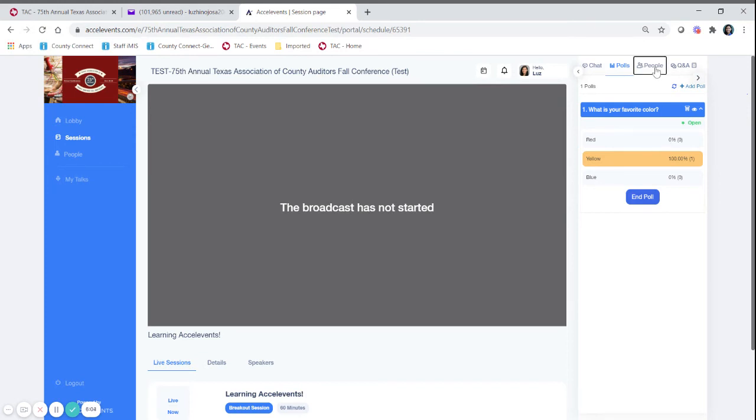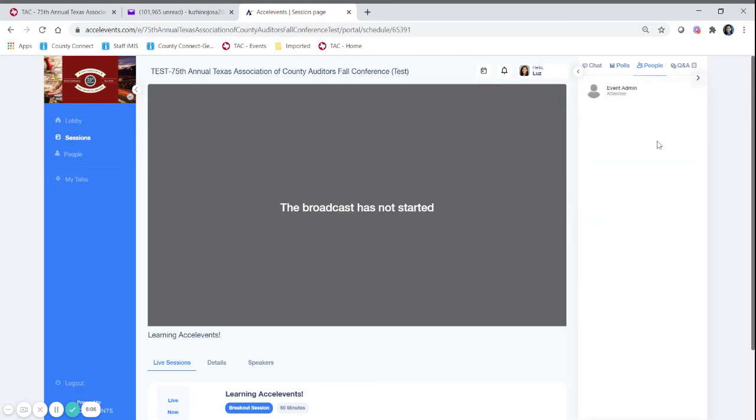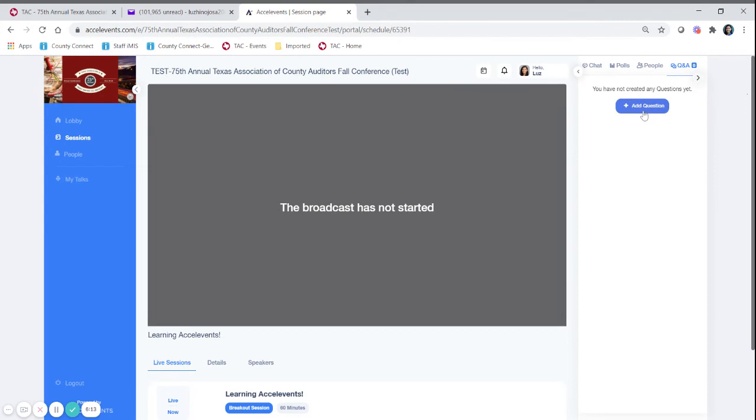The other tabs, the people tab lets you know who is in attendance for that session and then another useful tool is going to be the Q&A. If you have questions for the presenters we encourage you to add them in the Q&A section.